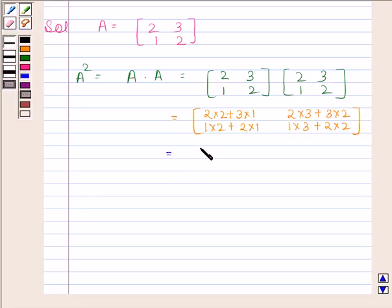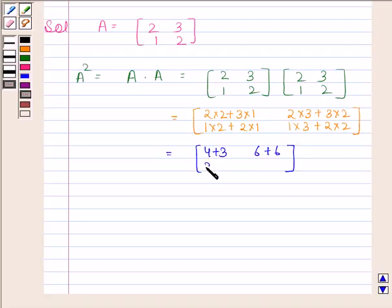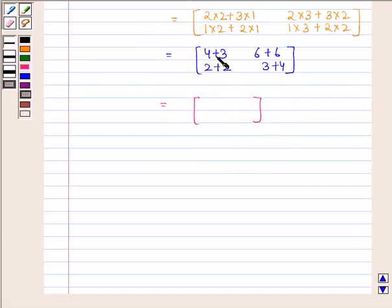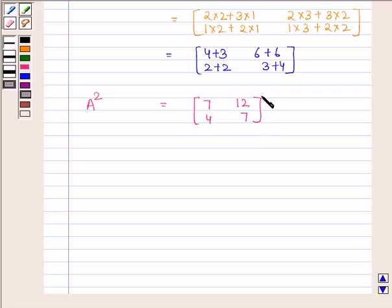Now this is equal to a 2×2 matrix whose elements are 4 plus 3, 6 plus 6, 2 plus 2, 3 plus 4. So we have found out that A² is equal to the 2×2 matrix whose elements are 7, 12, 4, 7.